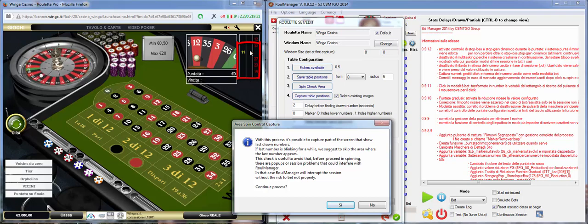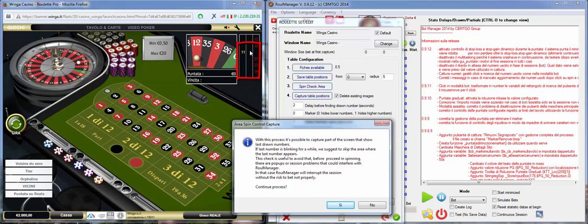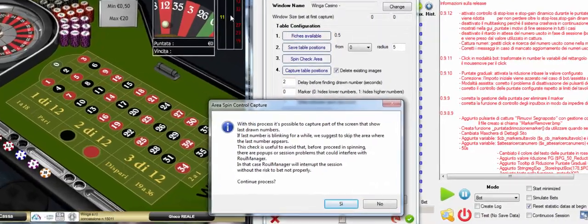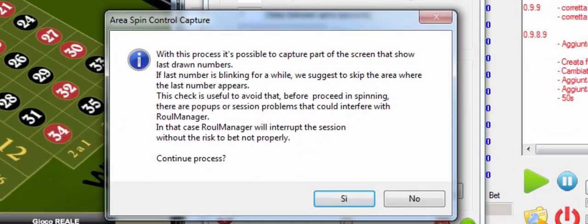Spin check area is the area where all the numbers are showed. Why we are going to capture this? Because sometimes it can happen that due to lag or internet problems or pop-ups, Rule Manager is not able to find the new number that is drawn.